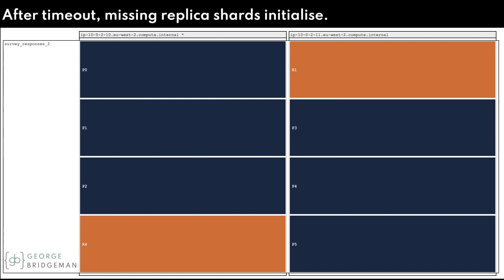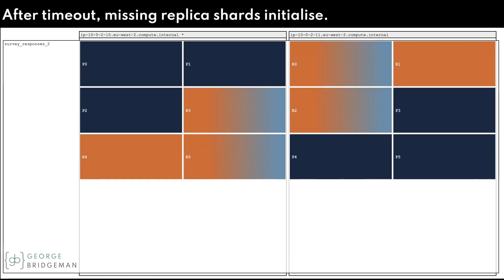After a timeout that defaults to one minute, the now unassigned replicas are initialized on the remaining nodes.